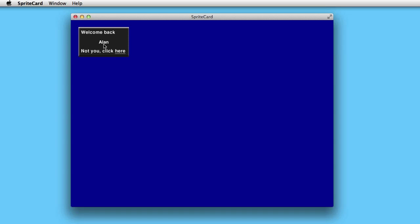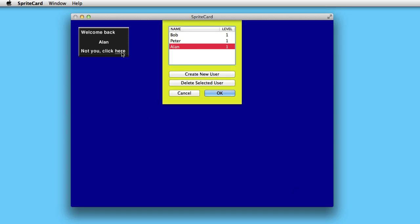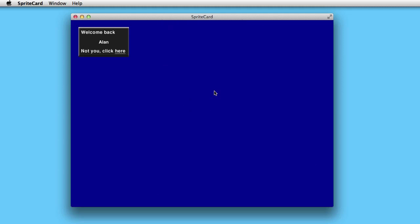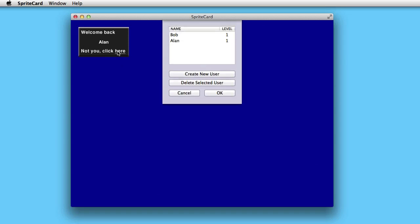There are also possibilities that you want to delete a name. Then you just choose it and click on 'Delete Selected User,' and now if you go in there again, that user is gone.